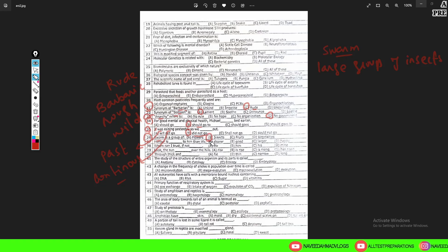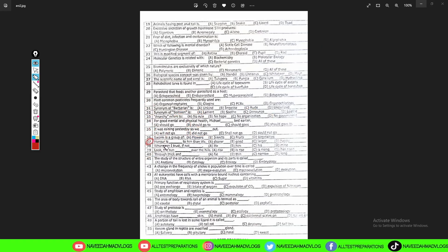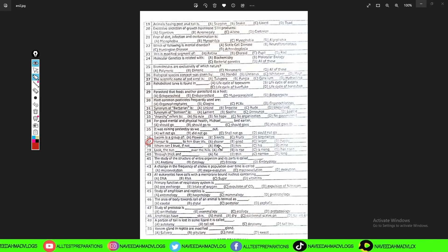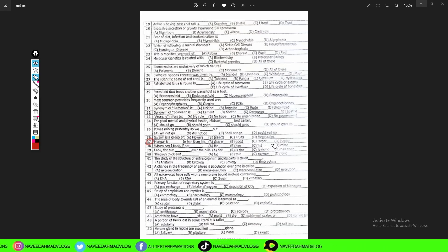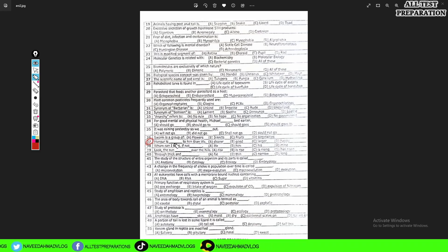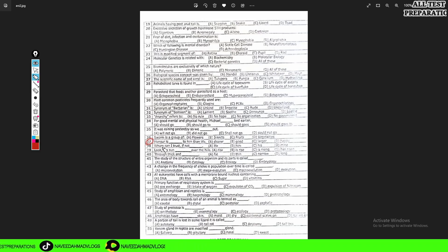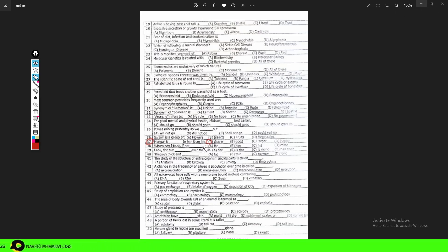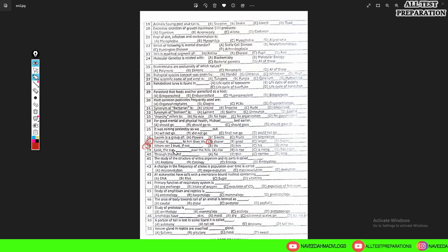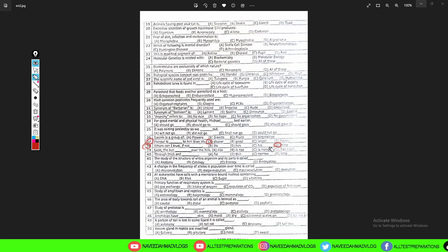Question 37: 'Honor is ___ to him than life.' Option A is the correct answer for question 37. Question 38: 'Whom can I trust if not ___?' Options: A: he, B: him, C: his, D: mine. The sentence 'Whom can I trust if not mine' — option D — is the correct answer in question 38.